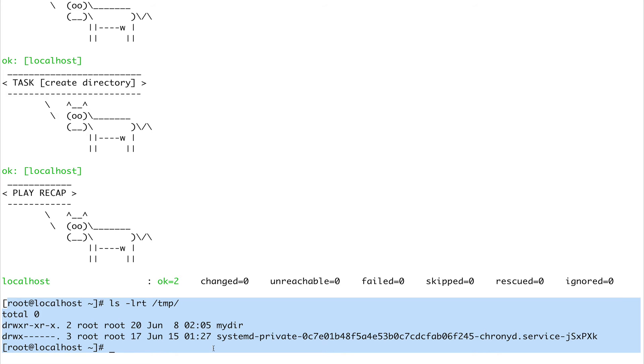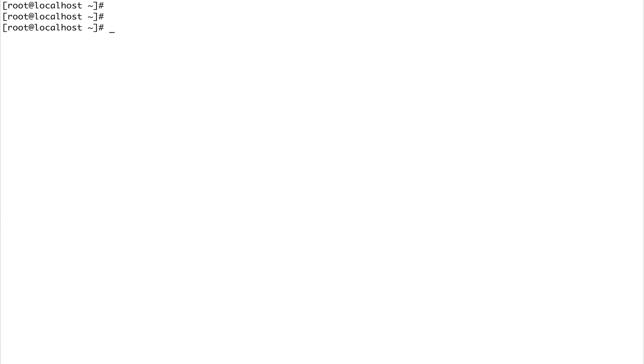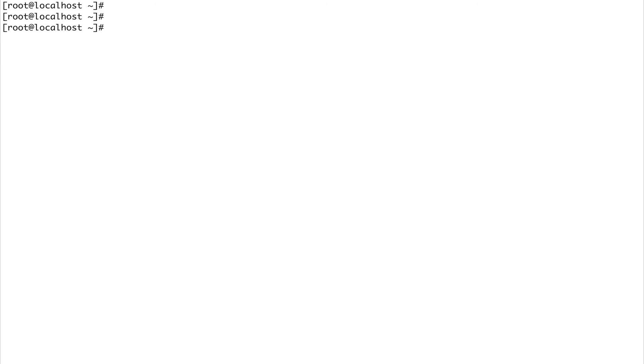Now let's move to loops. Loops can help you achieve repetitive tasks which you would want to avoid. Suppose you want to create a hundred users or install 50 packages - giving the name or writing the task for each hundred users or writing a task for each package is very cumbersome.